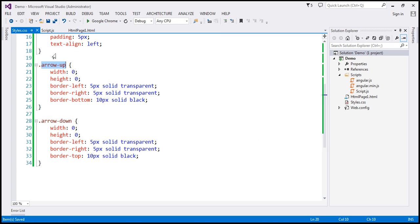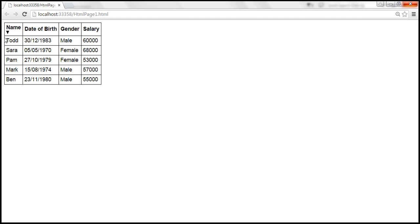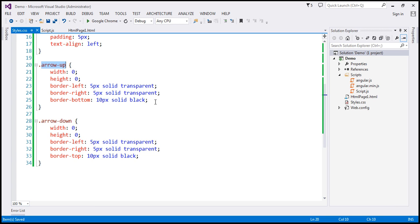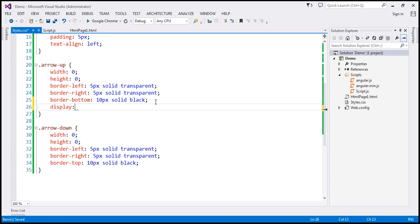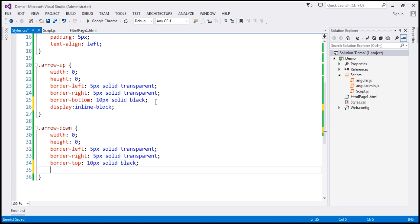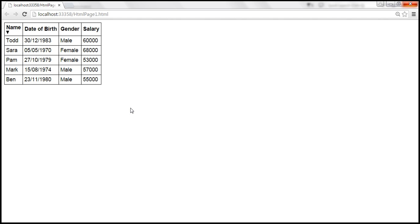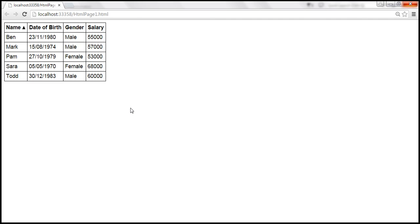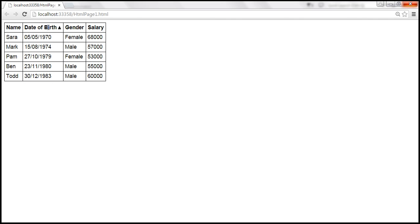Let's go to styles.css. We want to adjust the alignment so the arrow image appears next to the column name. I'll set the display property to inline-block and apply it to both the arrow-up and arrow-down classes. After saving and reloading, the arrow is now displayed correctly next to the column header.